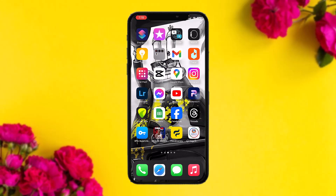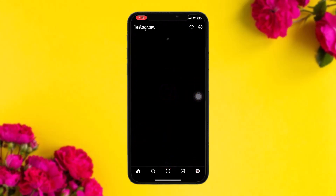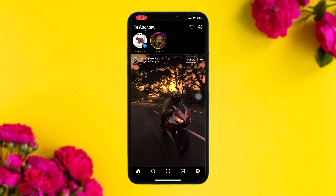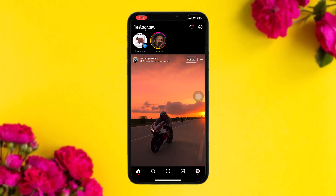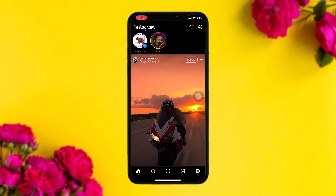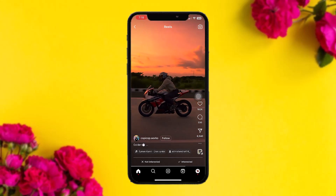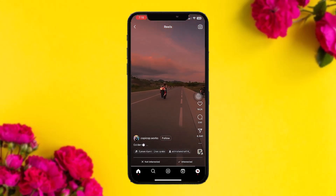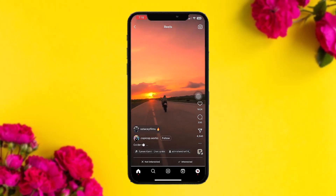The first thing you need to do is head over and open up your Instagram app. Once you're inside, simply select the reel that you want. For example, I'll select this reel, and once you select the reel, on the right-hand side of the screen you'll be seeing these icons.